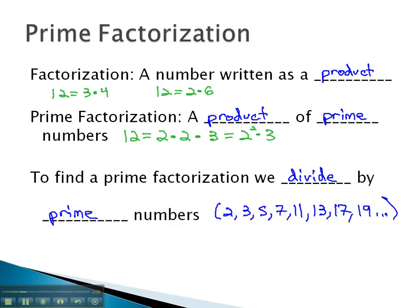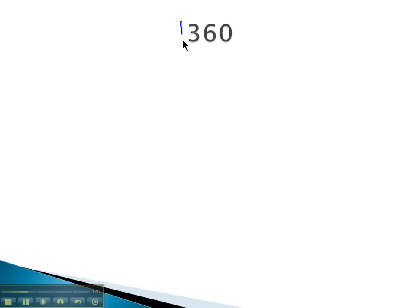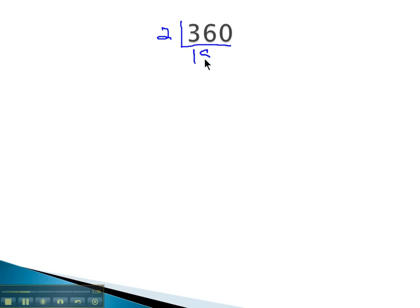So for example, if I had a number like 360, and I wanted to find the prime factorization, I'll put this little upside down divide bar so that I'm working down. A prime number I can divide into that is 2. 2 goes into 360, 180 times.